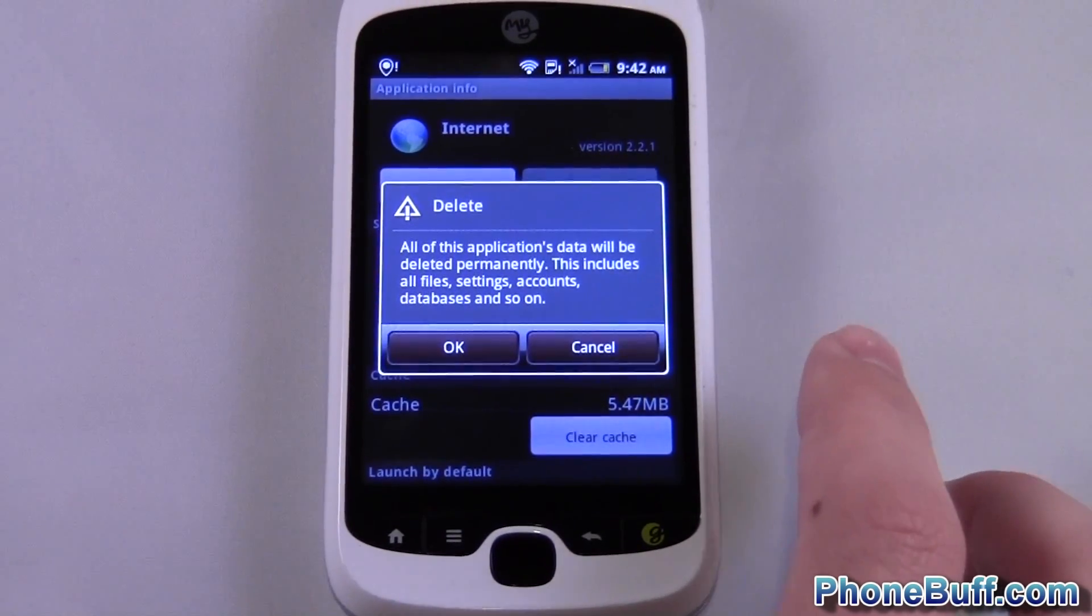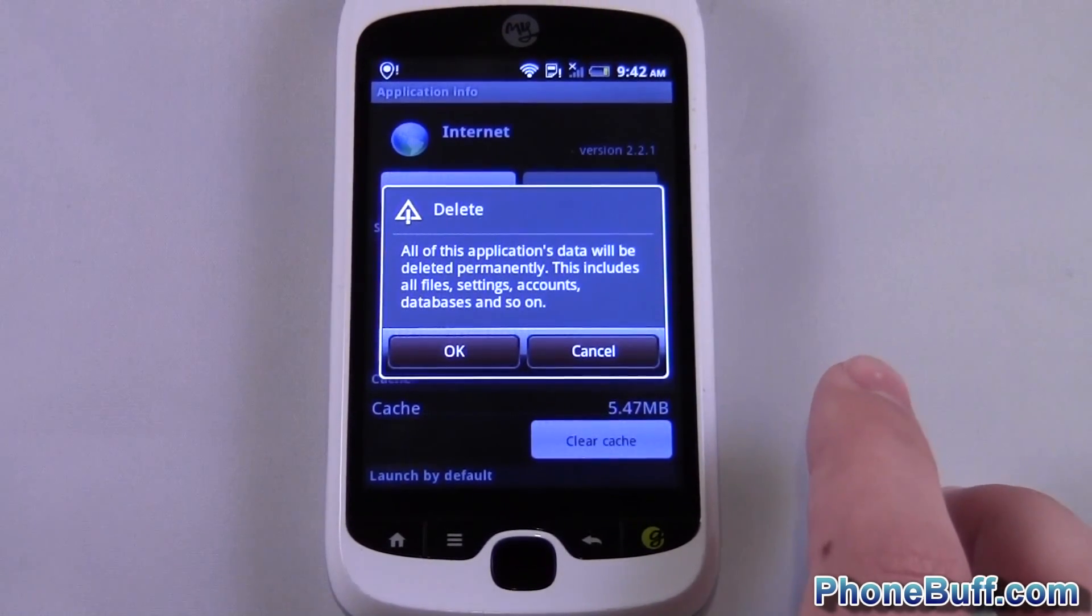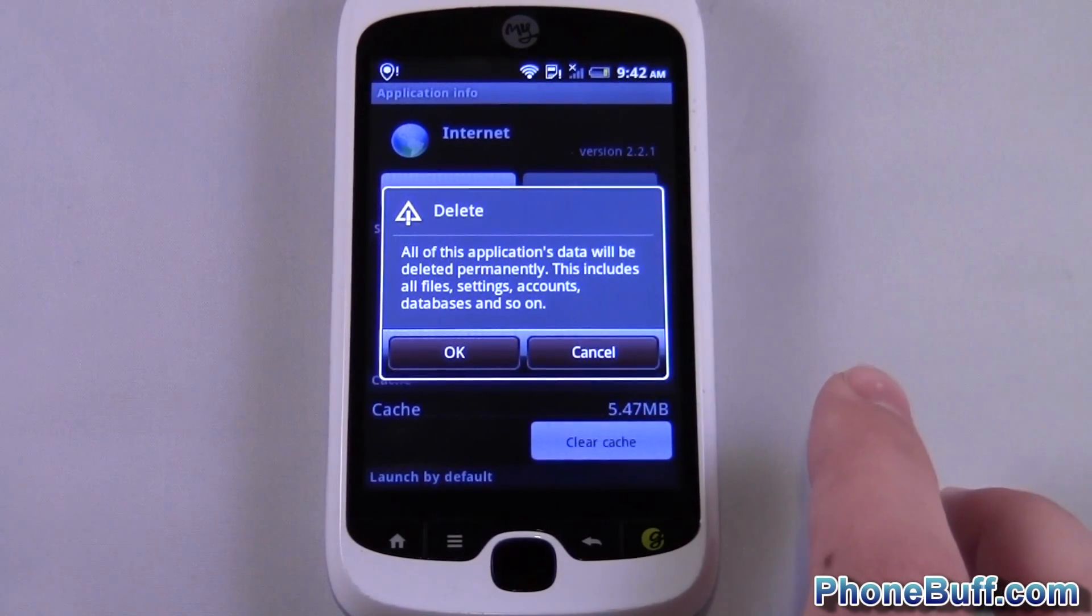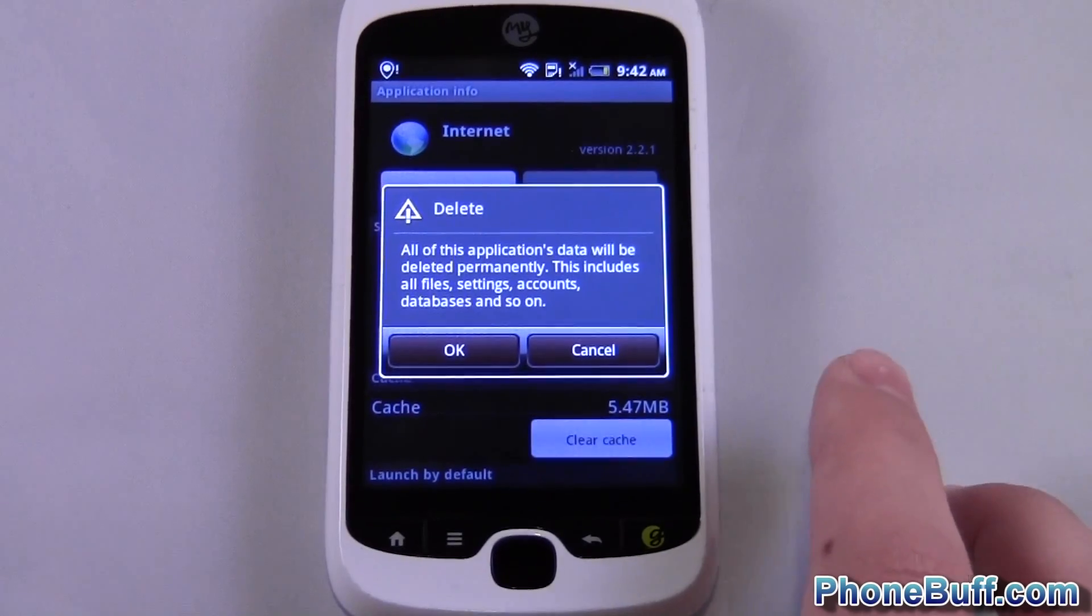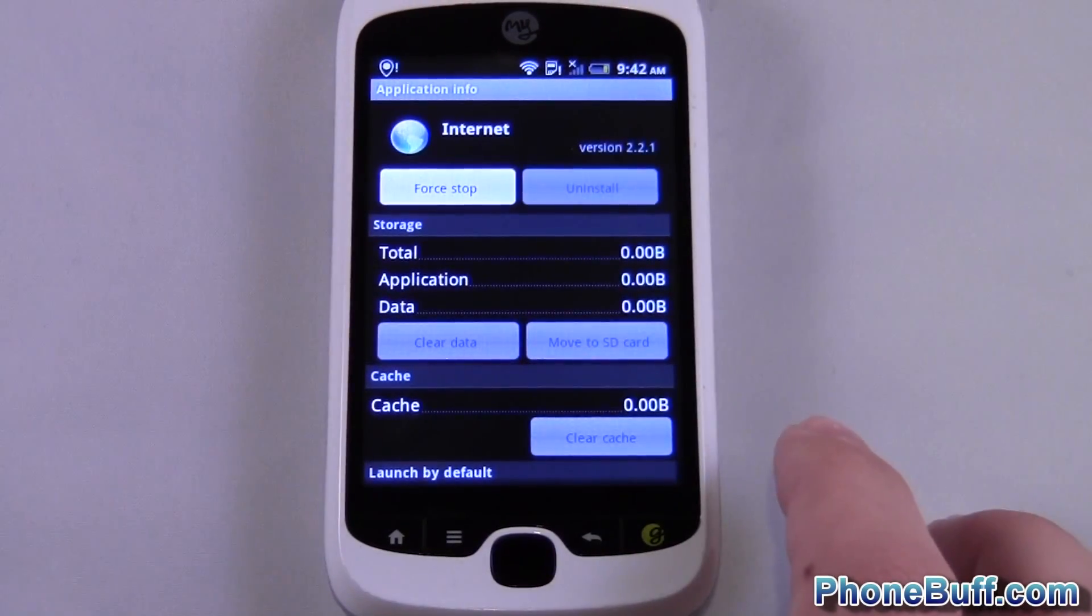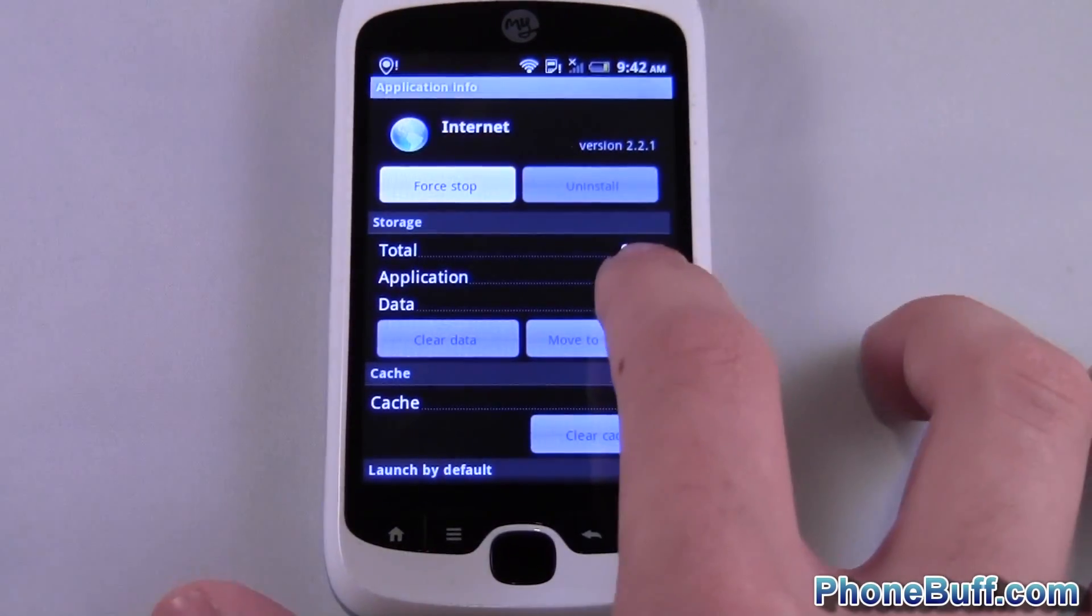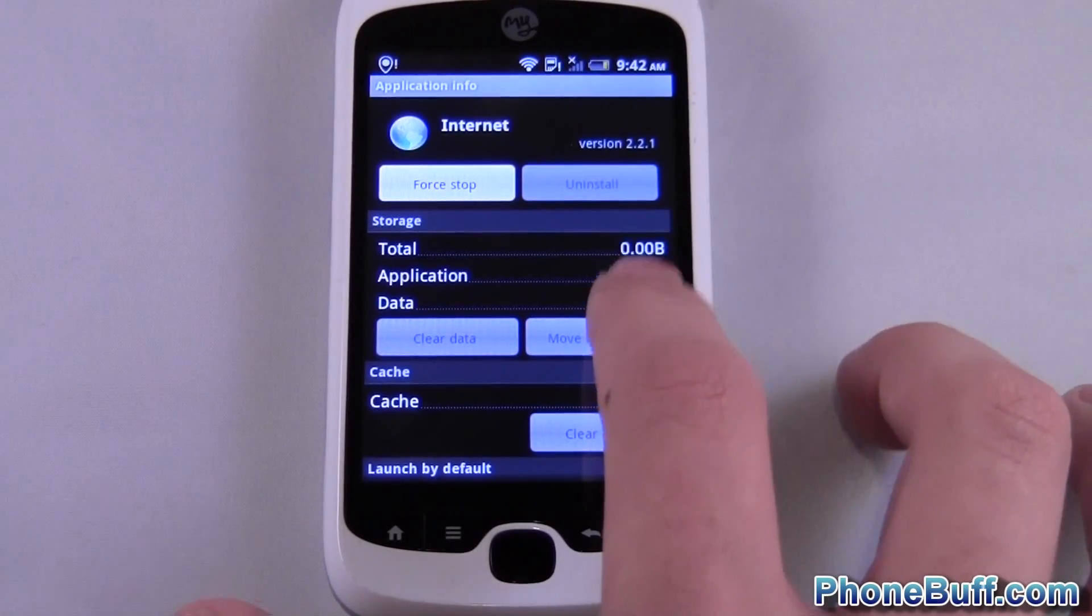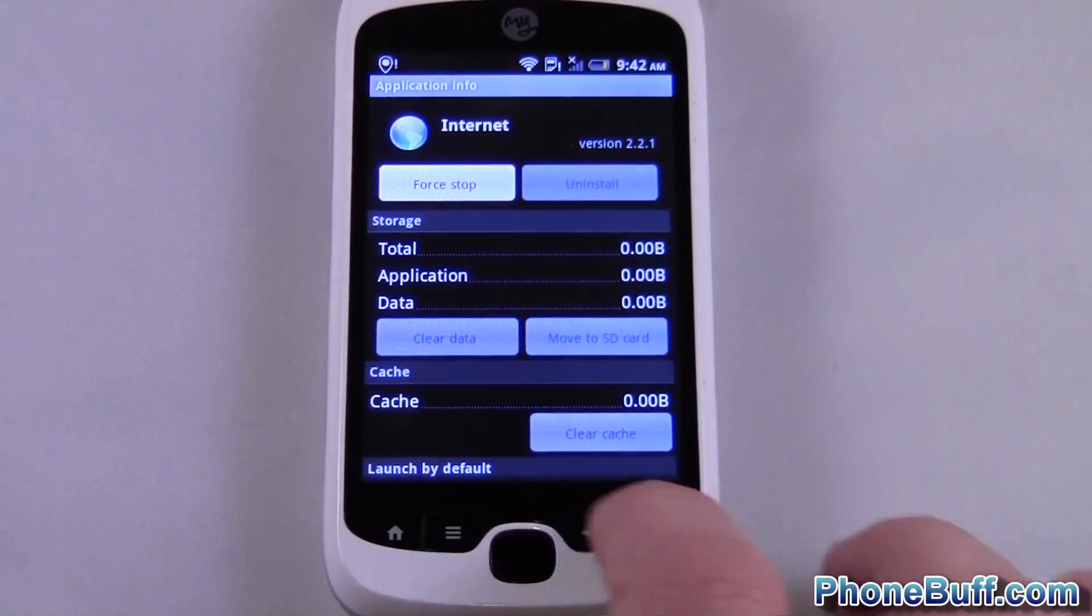So you want to make sure when you're doing this you're completely fine with it being completely reset. It deletes literally all your settings. Go ahead and hit OK and you can see now it's taking up zero bytes.